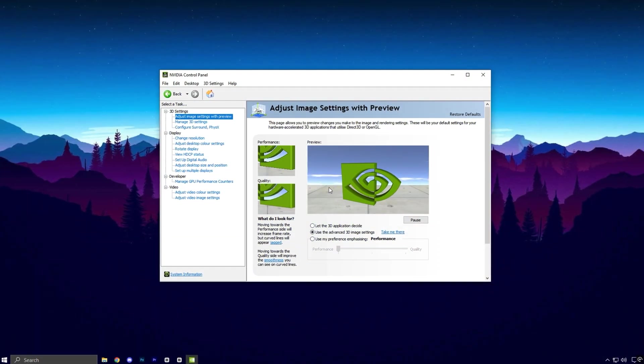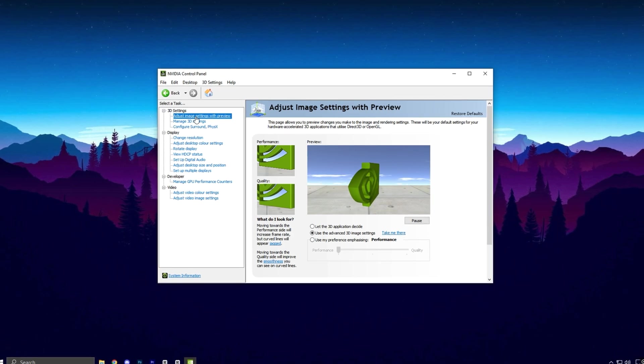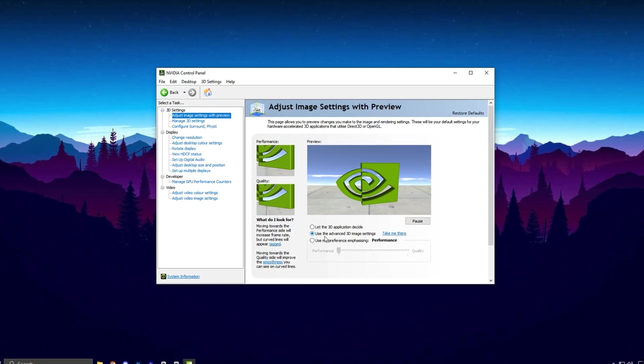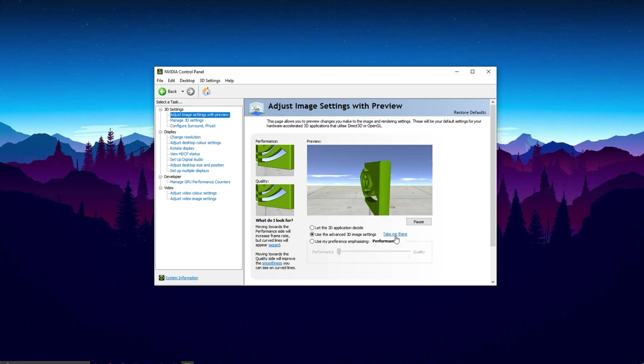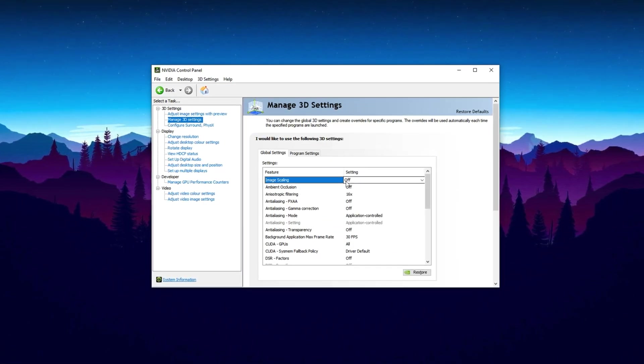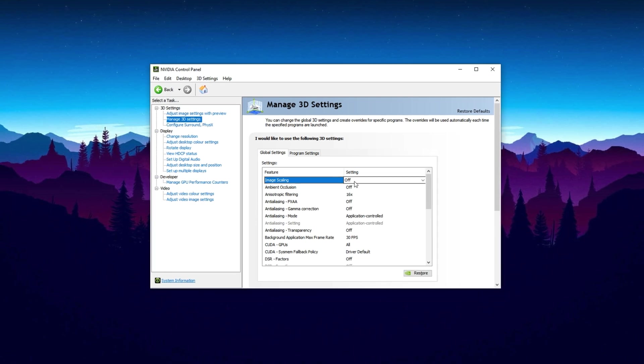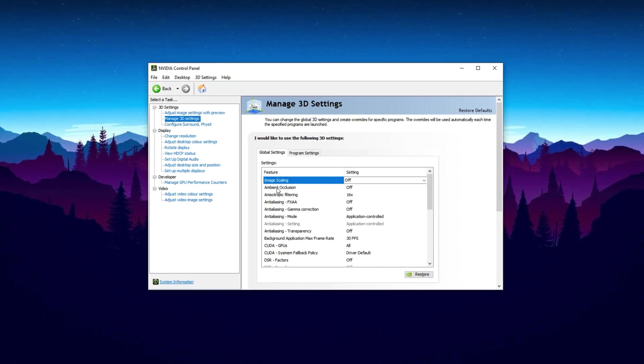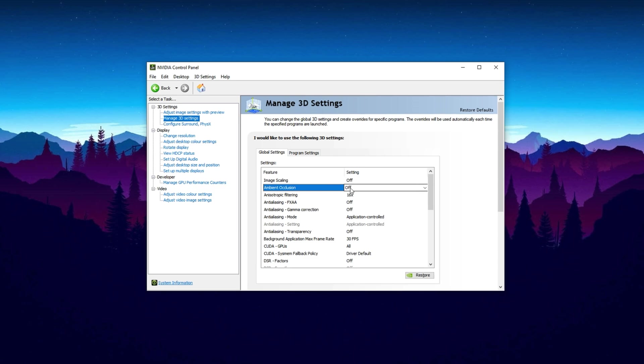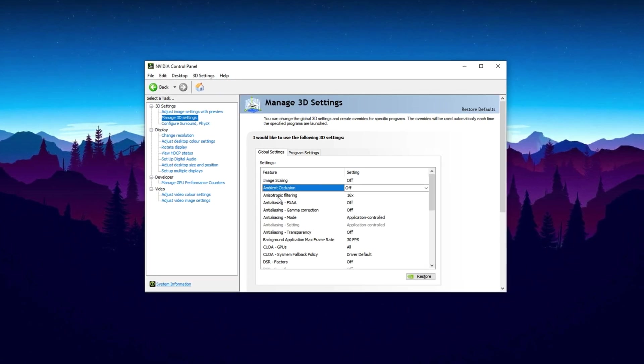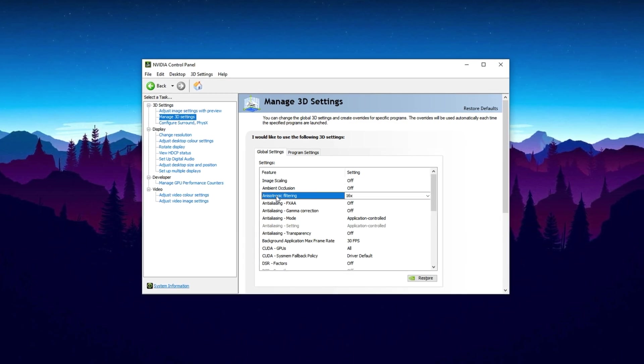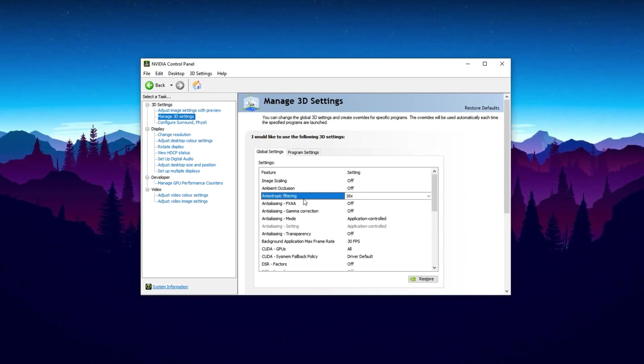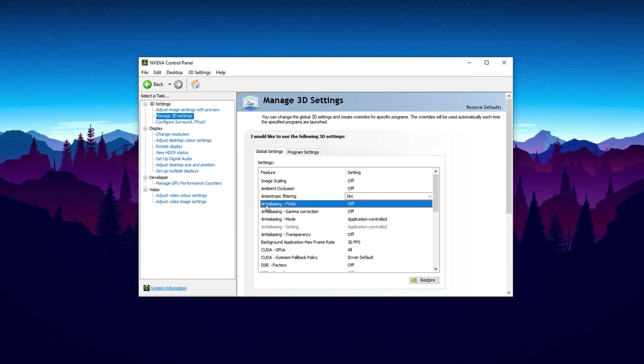Now, right-click on your desktop and open the NVIDIA control panel. Go to Adjust Image Settings with Preview. Select use the Advanced 3D Image Settings, click Apply and hit Take Me There. Image Scaling, turn this off. It lowers performance and isn't needed for competitive gaming. Ambient Occlusion, keep it off. It reduces FPS and isn't beneficial from the control panel. Anisotropic Filtering, set to 16x. This sharpens textures without hurting performance.